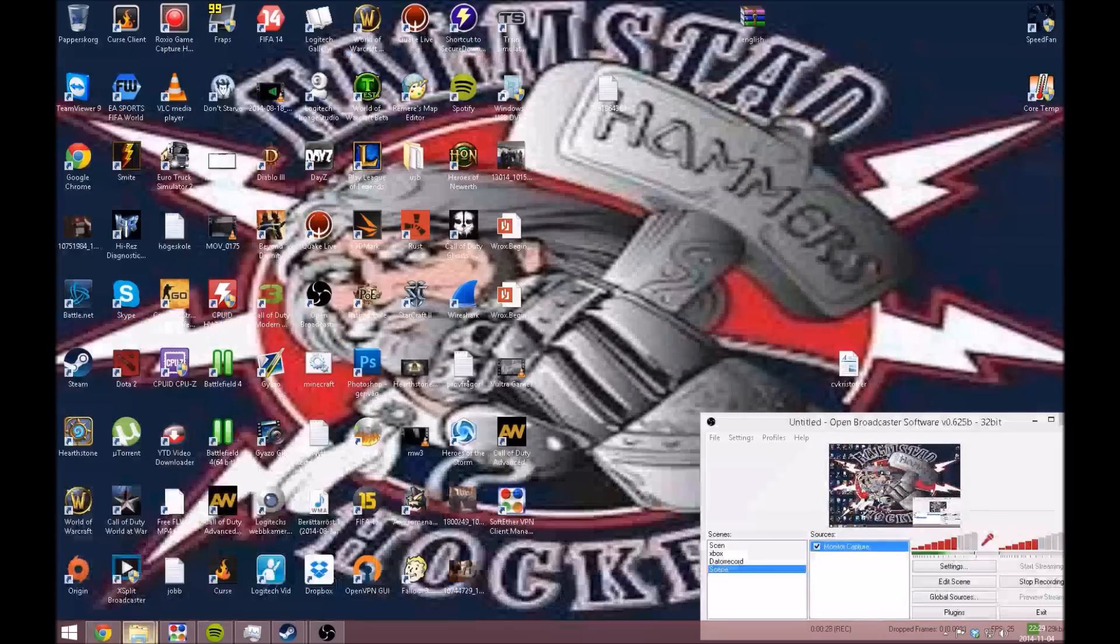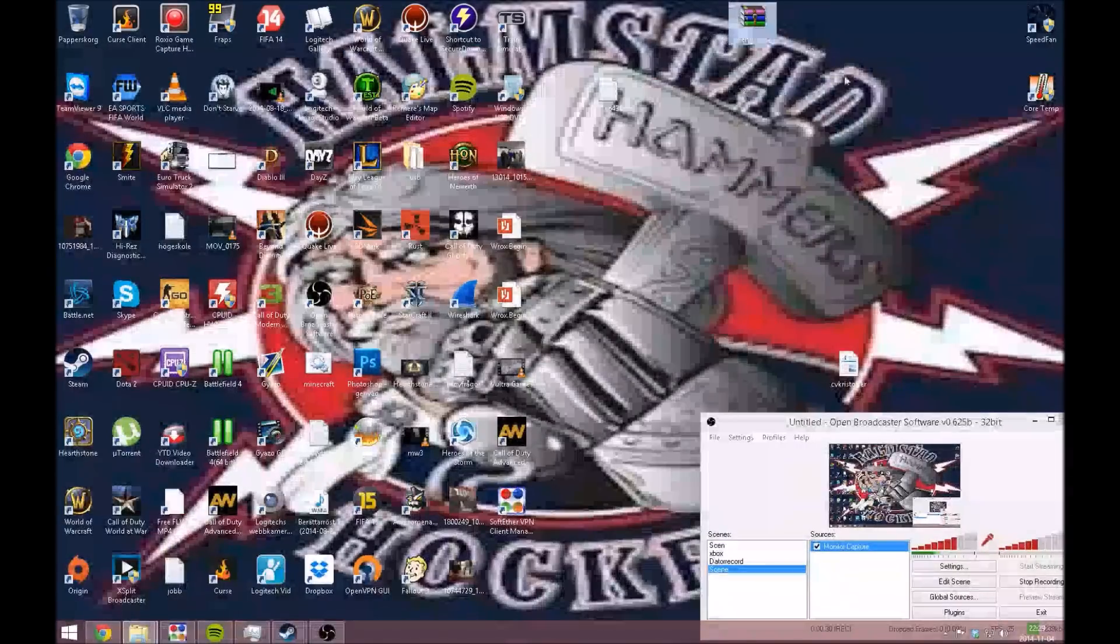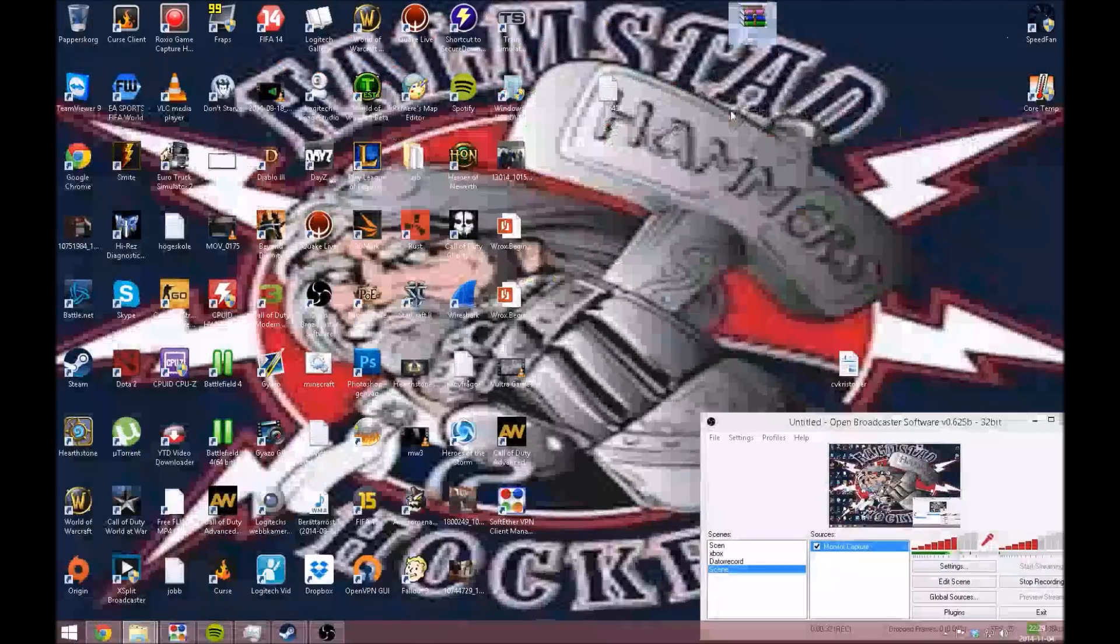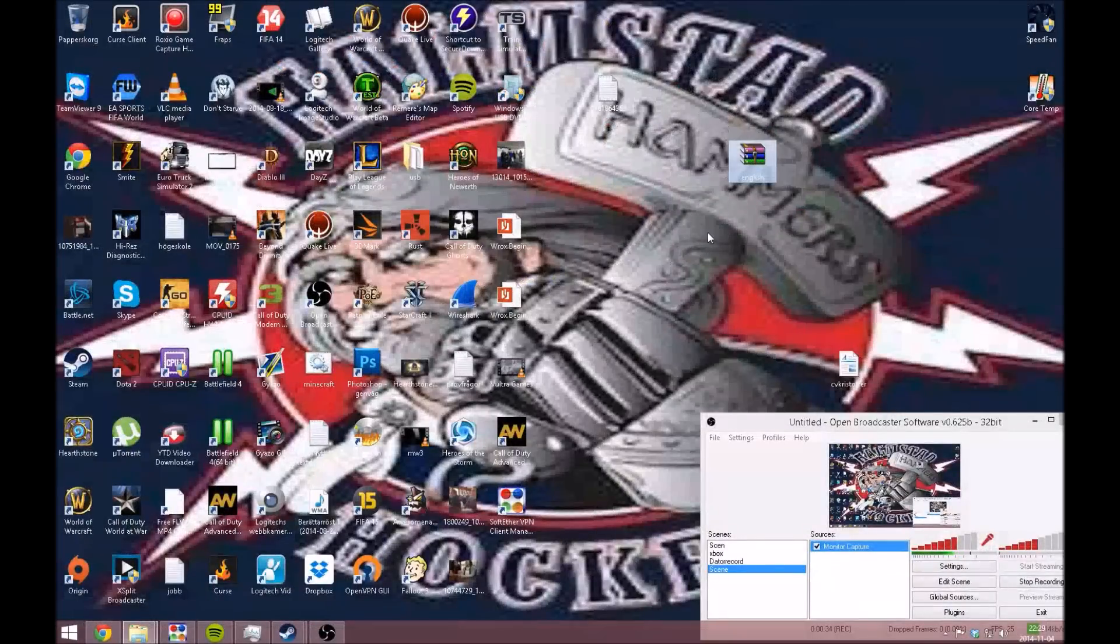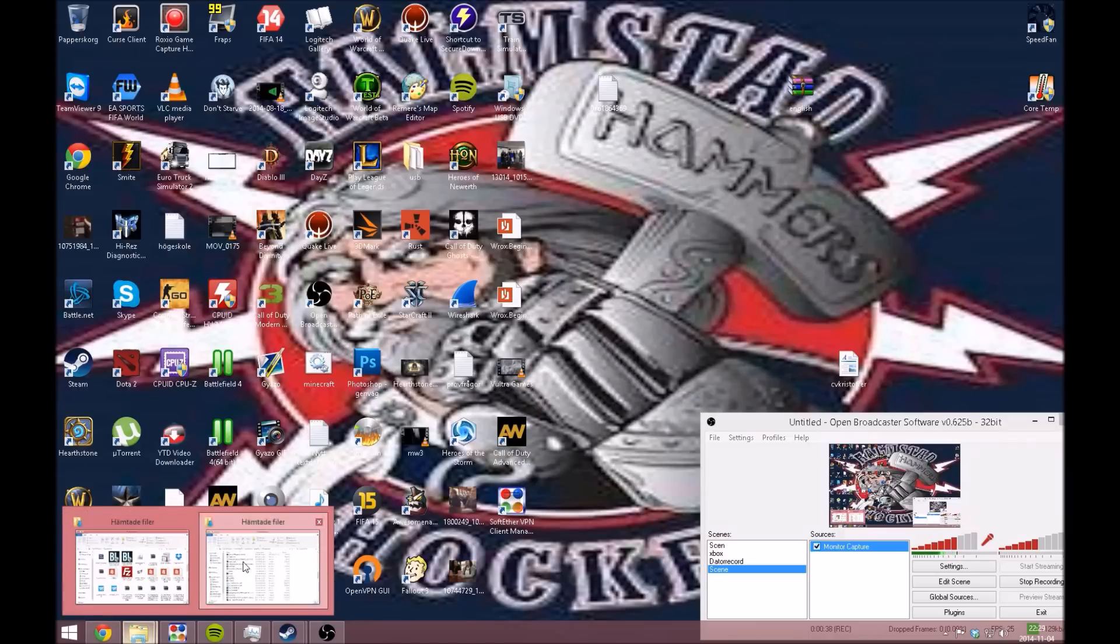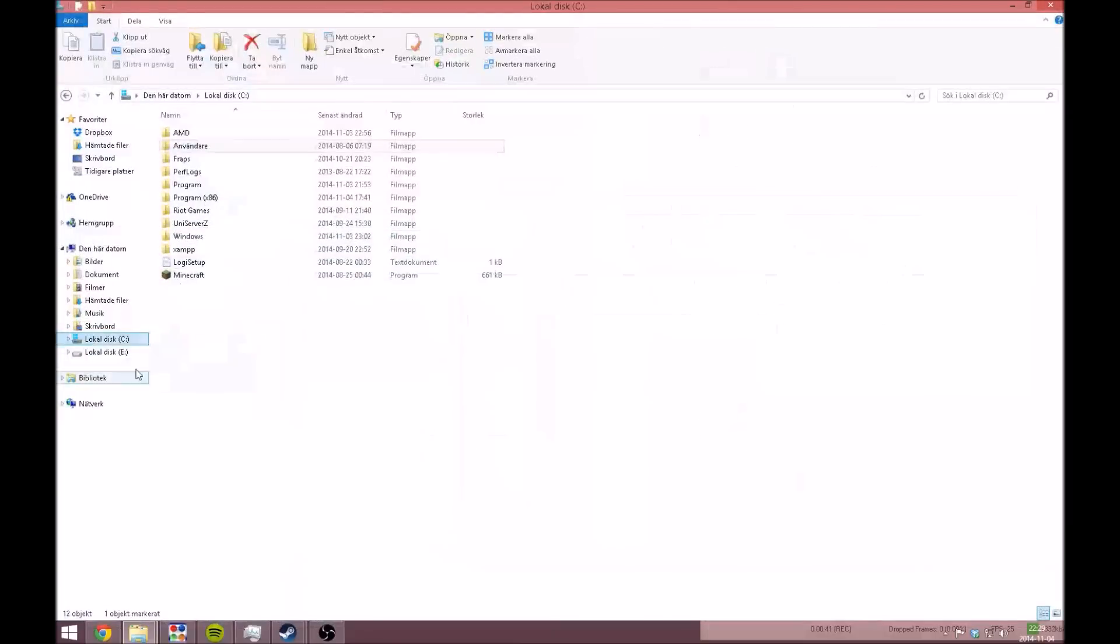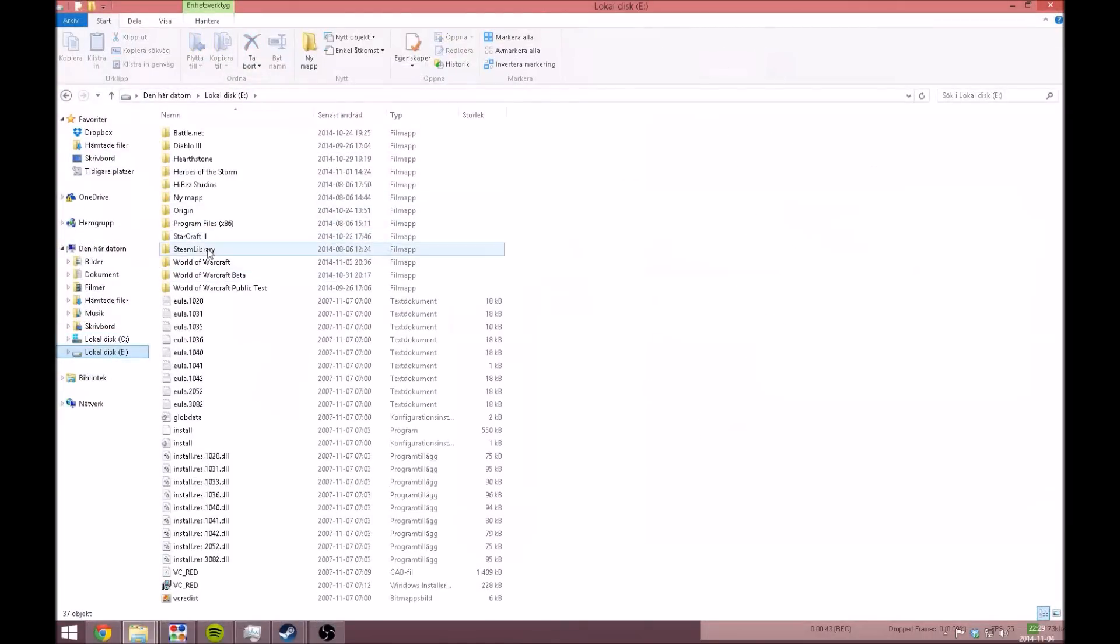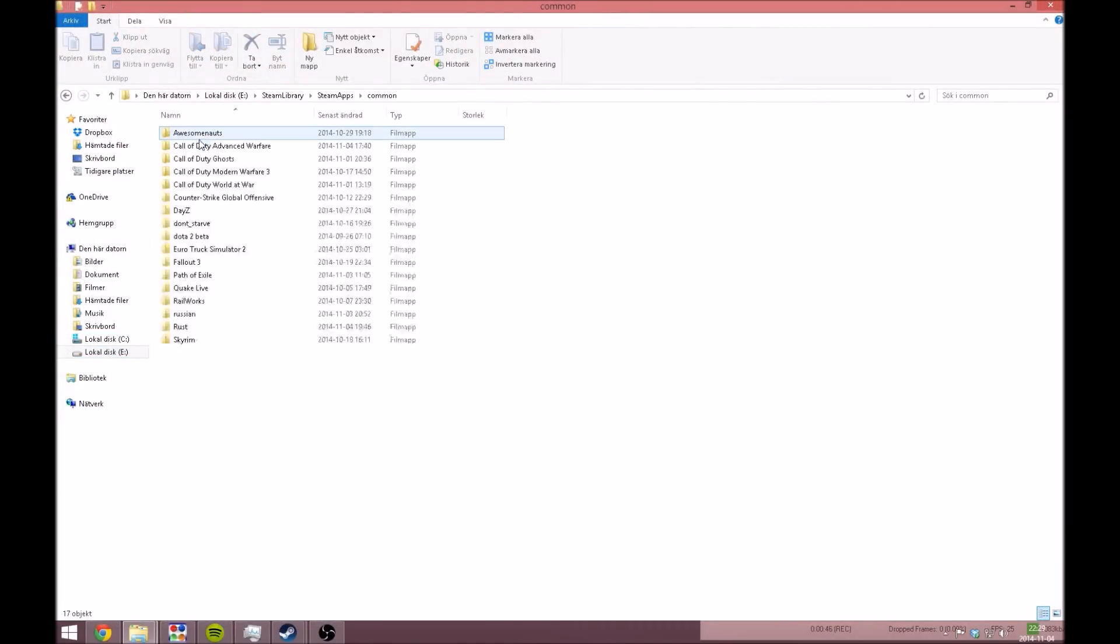After that, you'll see it will download as a Windows RAR file. Then you go to your local drive, navigate to Steam, then SteamApps, then Common.